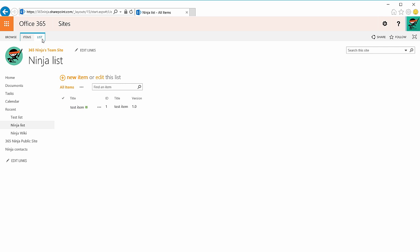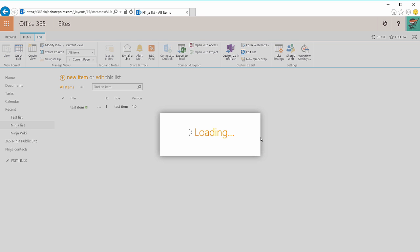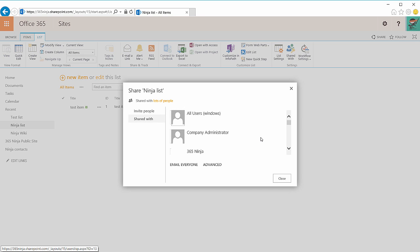Last thing I want to show you, if you go to your list tab you can easily click shared with to see who the list is already shared with and to invite people to collaborate on it with you.